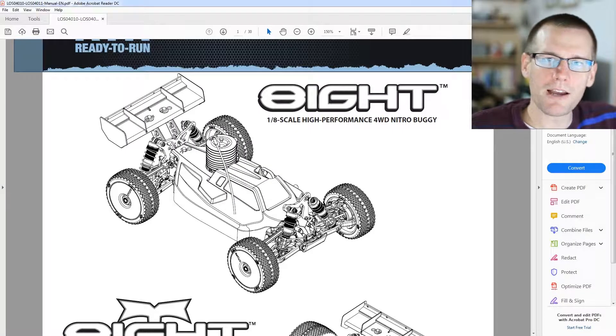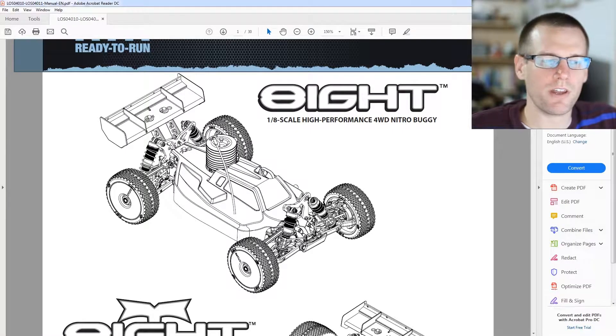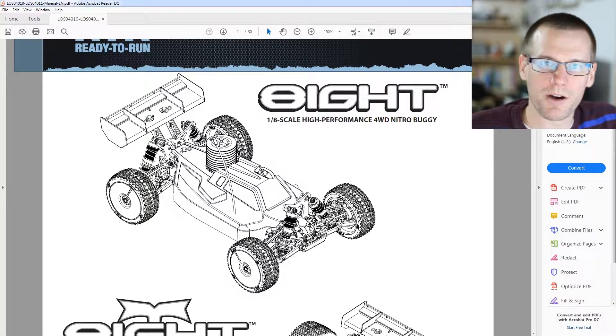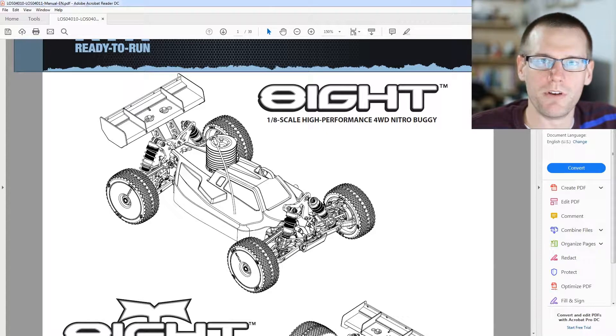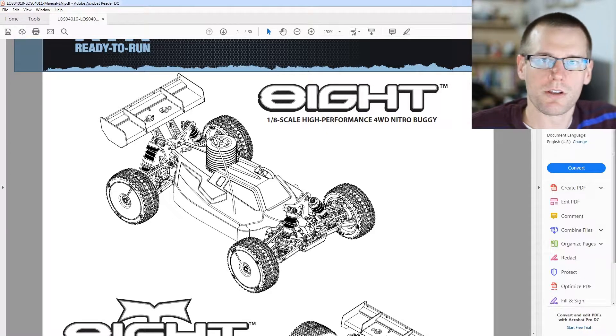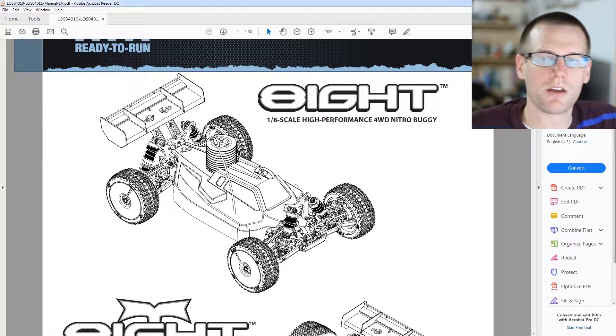Hello, welcome back to another video where we're going to be talking about estimating speed for a radio-controlled nitro vehicle. So let's get started.